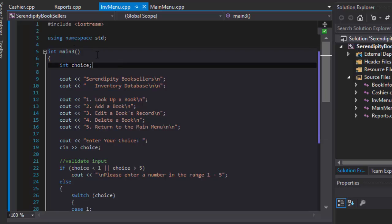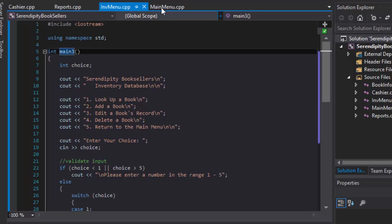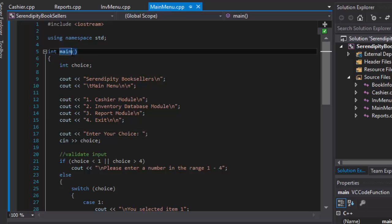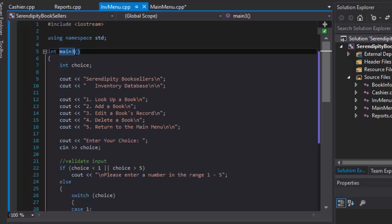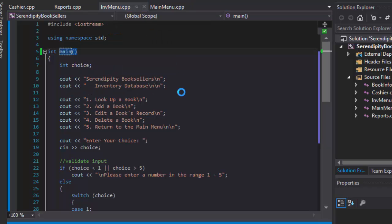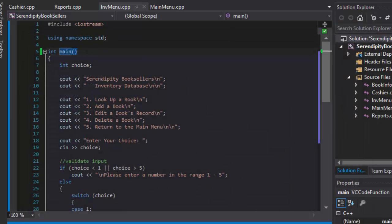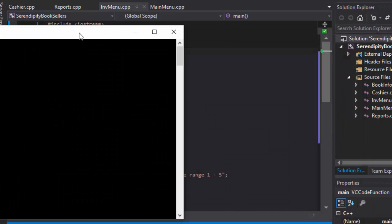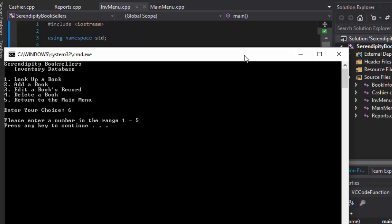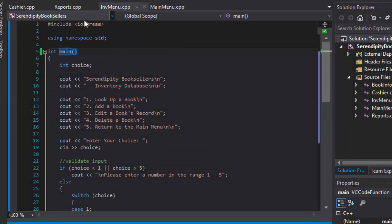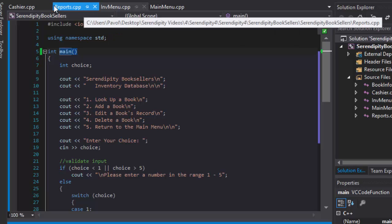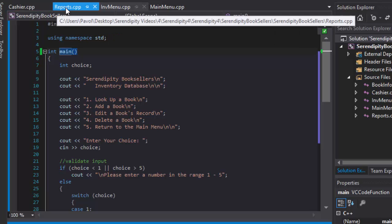Again, I'm going to change the main. This one's gonna be now main3 because I want the inventory menu to be now my main screen so I can test it easily. Let's build it. But it should work because it's the same code, just with little additions. We build correctly. And here's my inventory. If I enter correct value like 4, it says you selected item 4. That's correct. And if I enter incorrect value, let's say 6, it says enter number in the range 1 through 5.